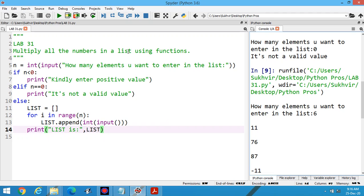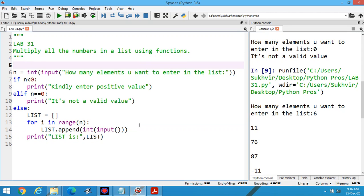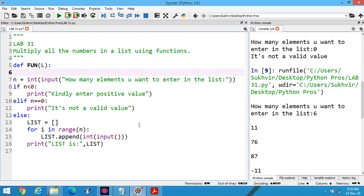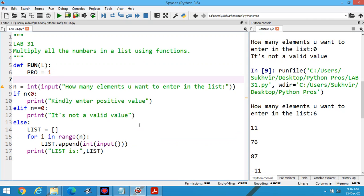Now the next step required is we have to design a function to multiply all the elements of the list. For that, what we have to do? We have to design the function, suppose one parameter is there. What we have to do? We have to find the product. Let's initialize product is equal to one, then for i